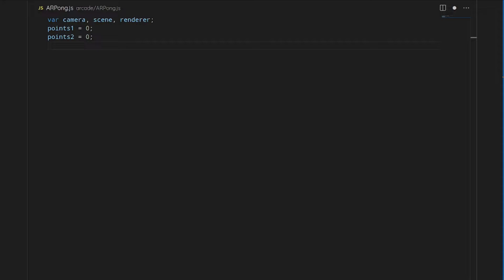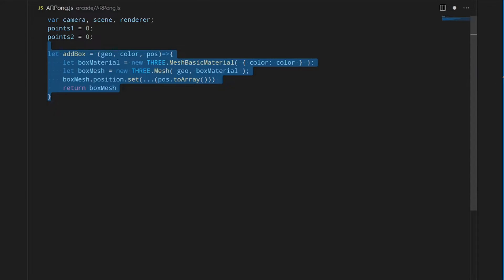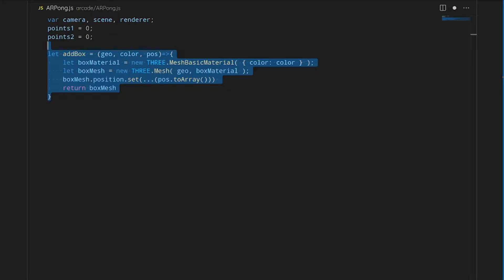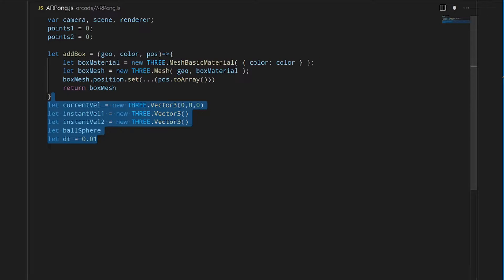We'll start by initializing some global variables that we'll use throughout this. We'll have the points that we will use for the scorekeeping. Then we'll need an add box function and that'll just add the basic mesh that we will need a few times throughout this.